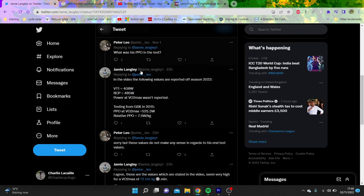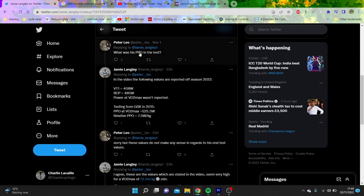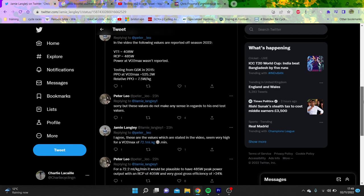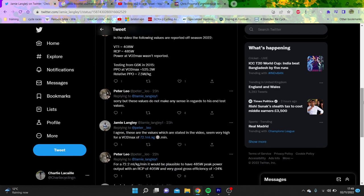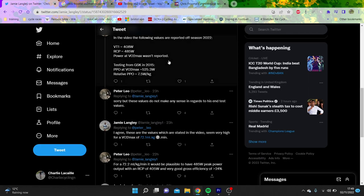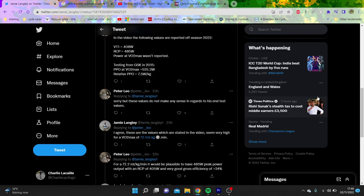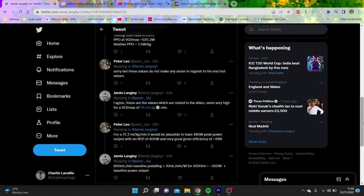And then basically, these are all saying that his peak power... his VT1, which is like when you start first generating lactate, which is no, actually VT1 is different. That's lactate one. VT1 is, I'm pretty sure when you start to breathe properly. And then his threshold or VO2max power VTmax wasn't reported. His peak power output for VO2max was 525 in 2015, 7.5 watts per kilo, which is very strong.